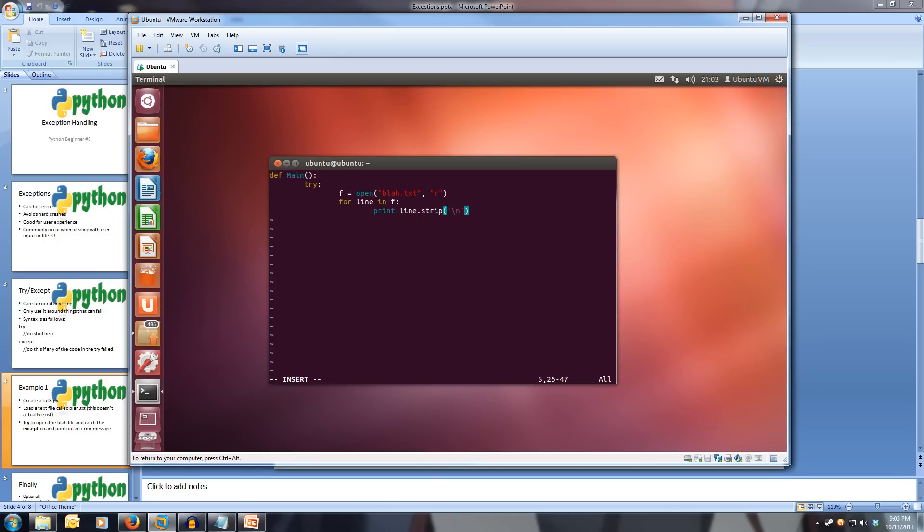So this is how we'd normally write our file handling code. And then we close our file. So f.close, close brackets.